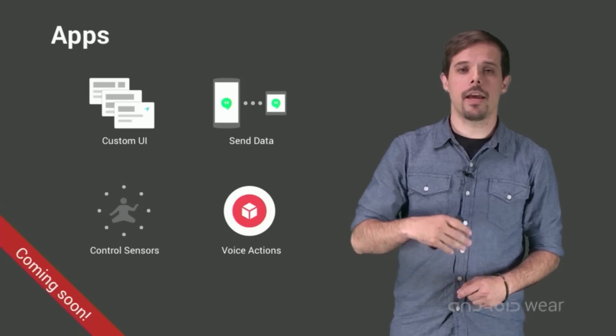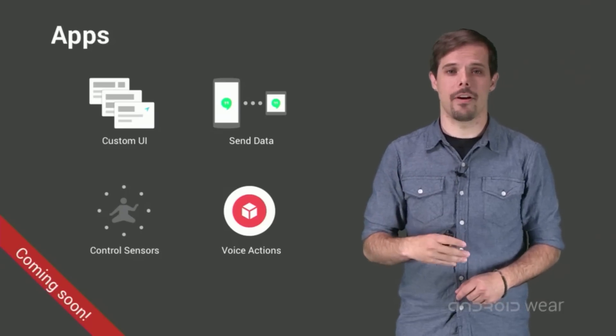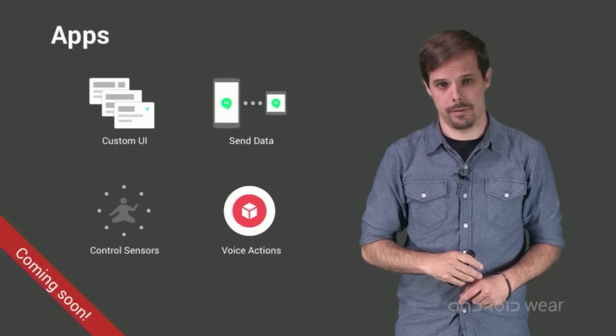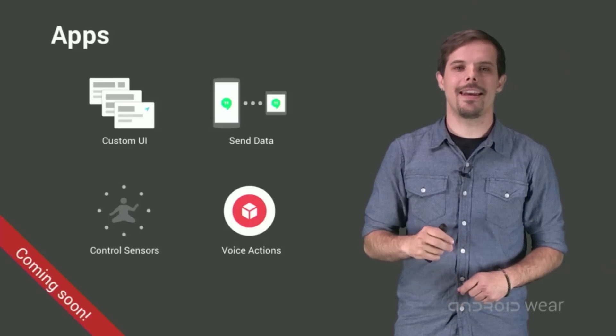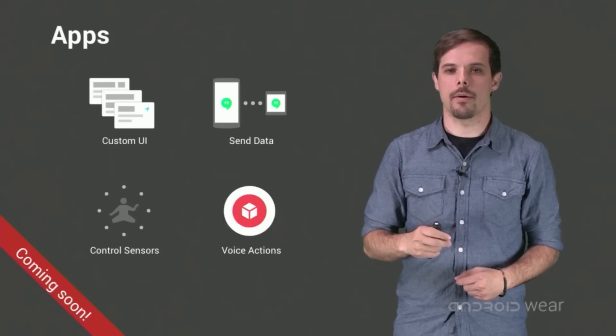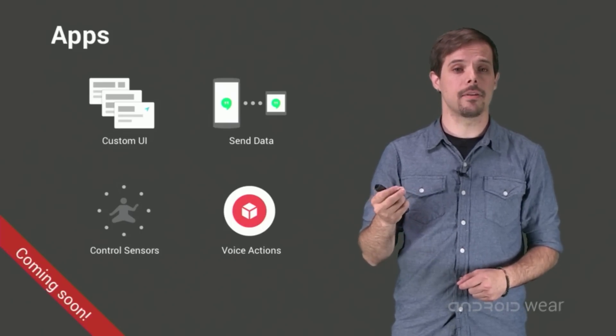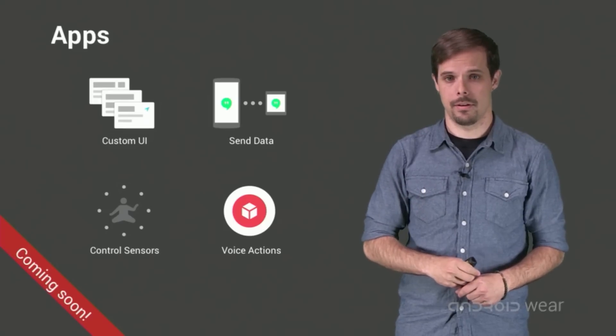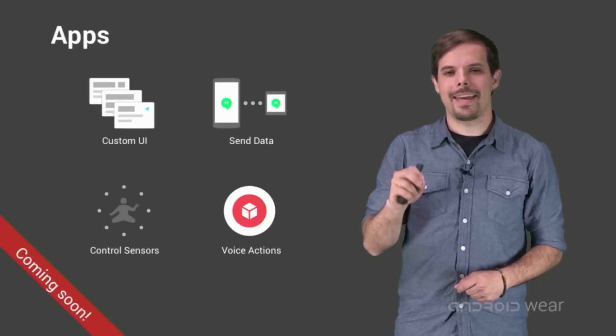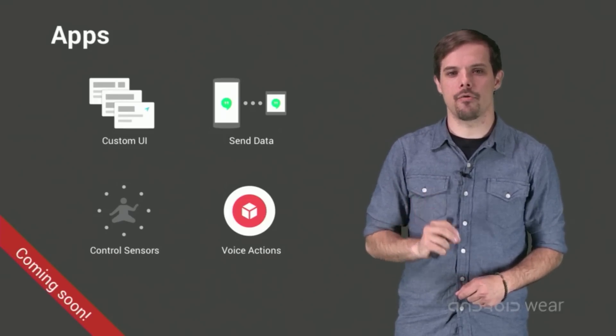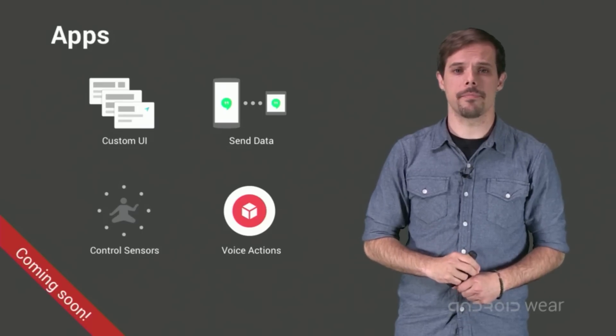You can create custom card layouts and run activities directly on wearables. You can send data and actions between the phone and a wearable with data replication APIs and remote procedure calls. You can gather sensor data and display it in real-time on Android wearables.